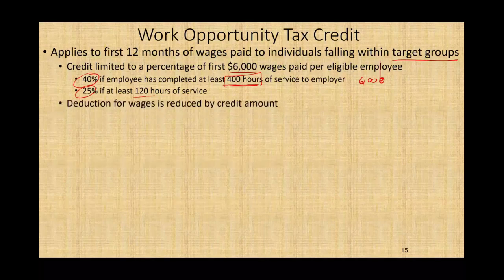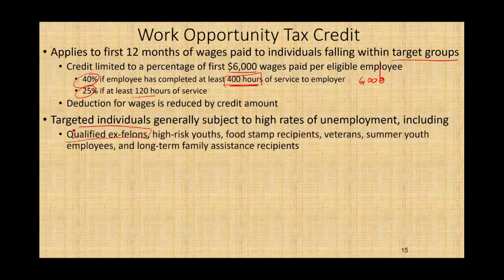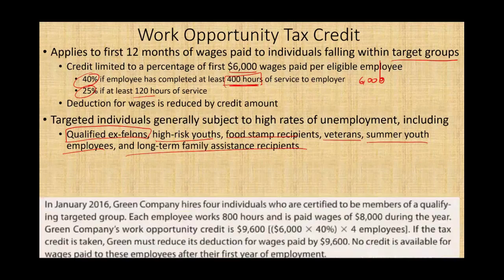The targeted groups subject to high rates of unemployment include qualified ex-felons — nobody wants to hire them, so the government incentivizes hiring with a tax credit. Other targeted groups include high-risk youth, food stamp recipients, veterans, summer youth employees, and long-term family assistance recipients.